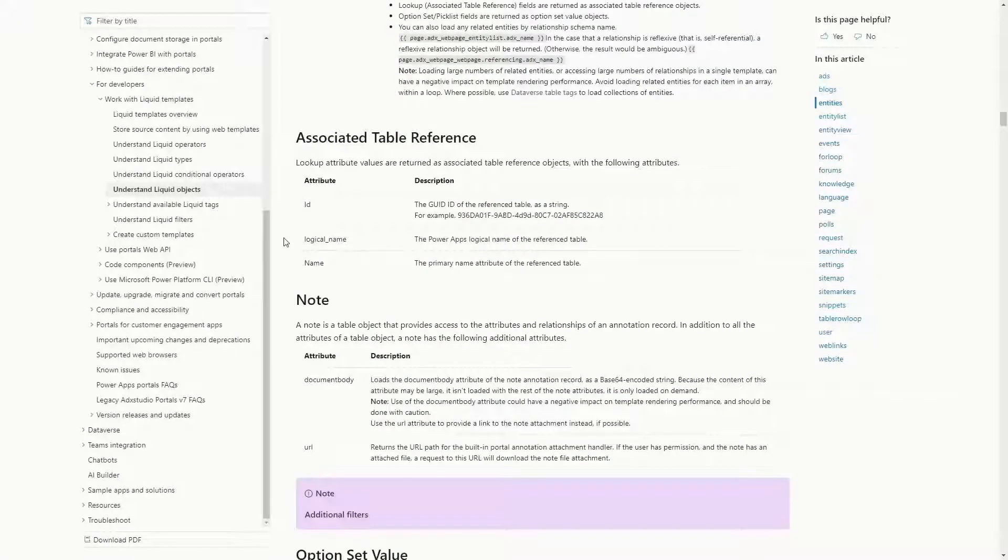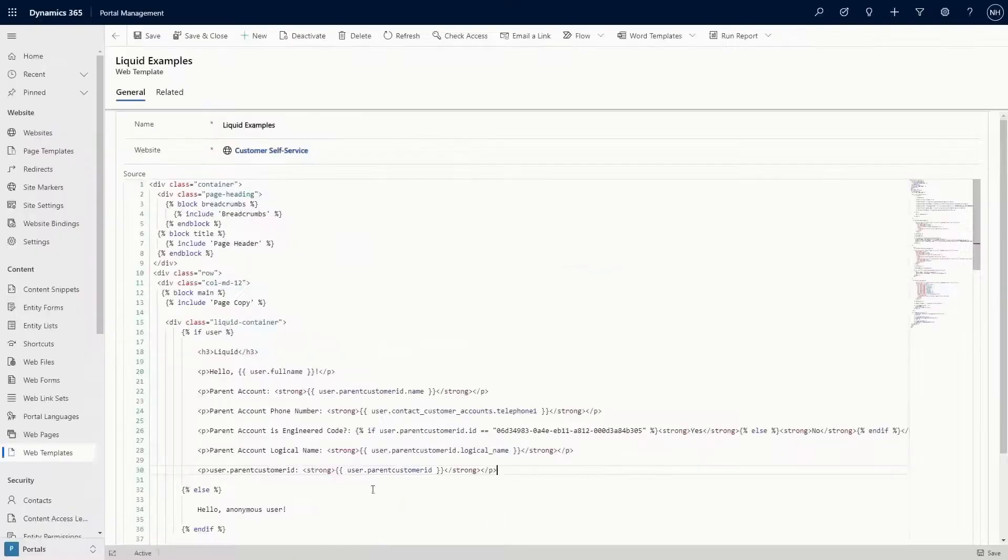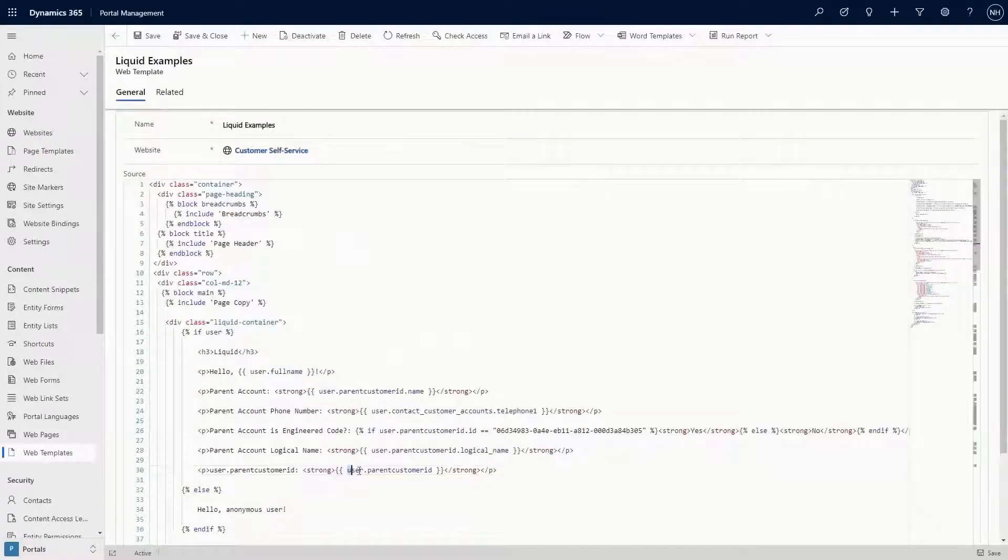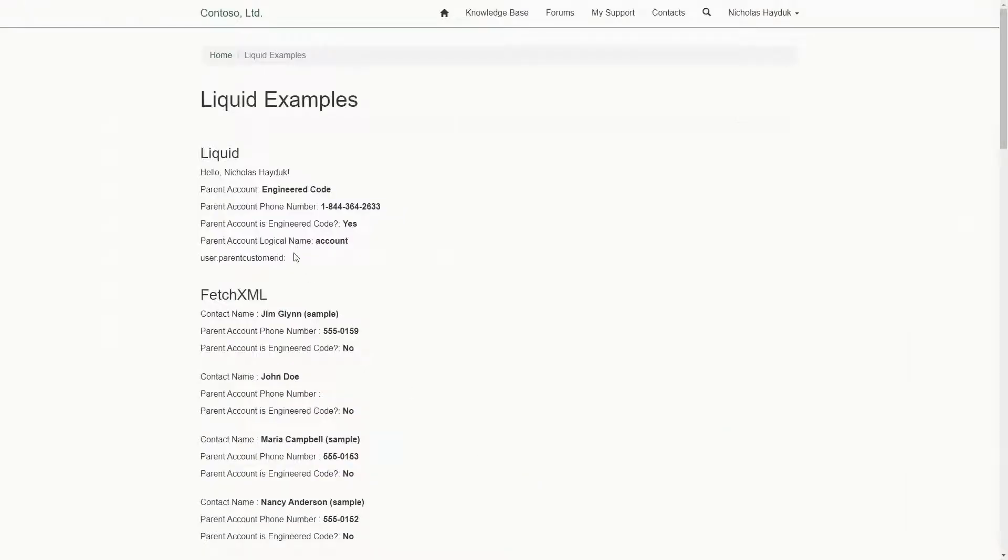First, as discussed in tip 130, if the related table is represented as a lookup on the row, you can get the ID or name of the record by using the lookup column. Remember that you need to specifically reference the ID or name after you specify the name of the column in your liquid syntax. Just referencing the name of the column won't work.